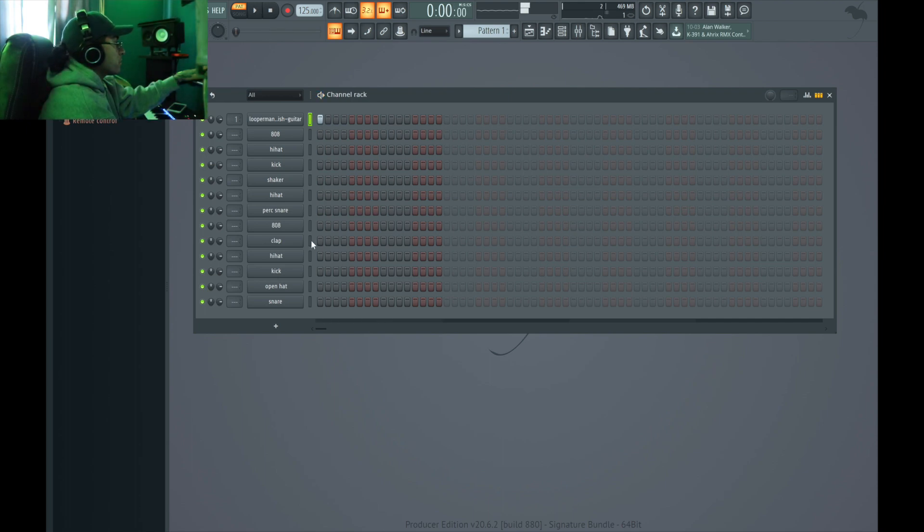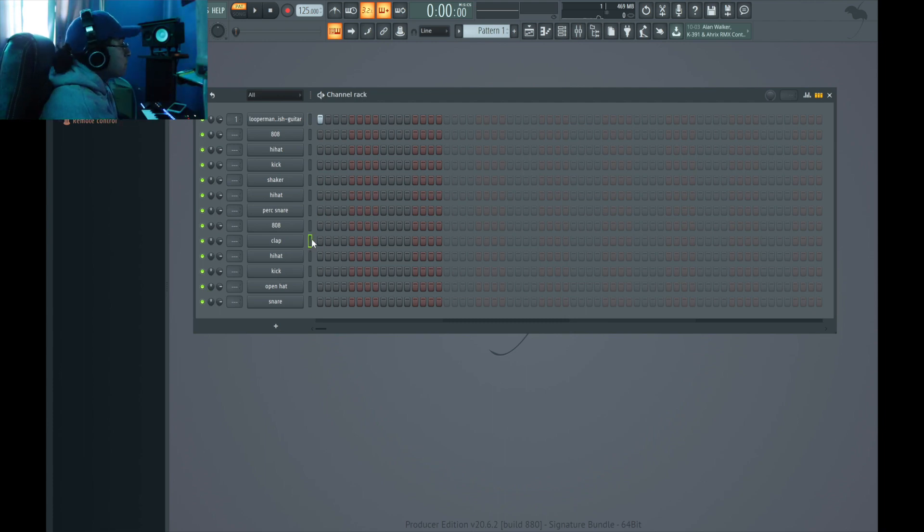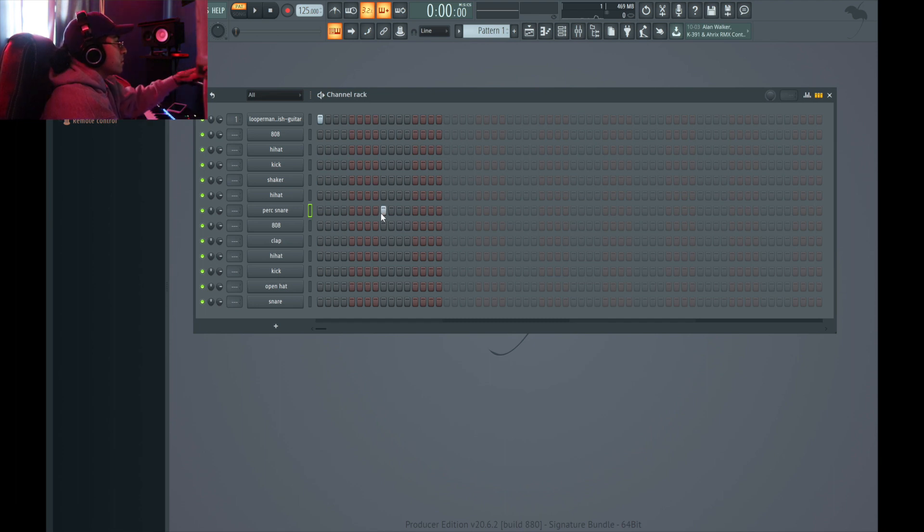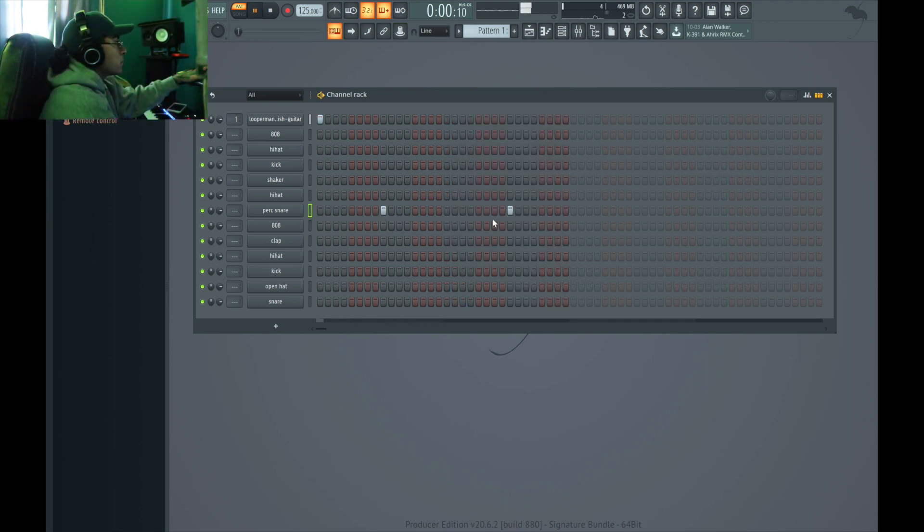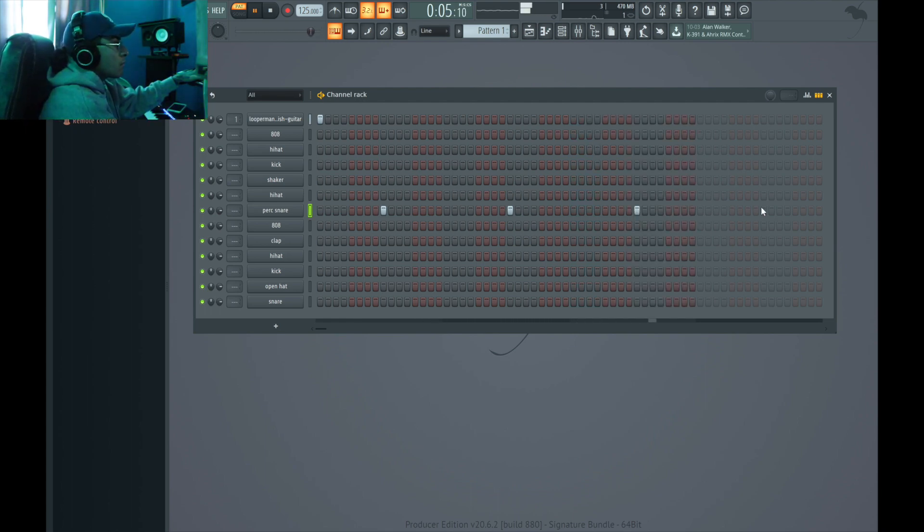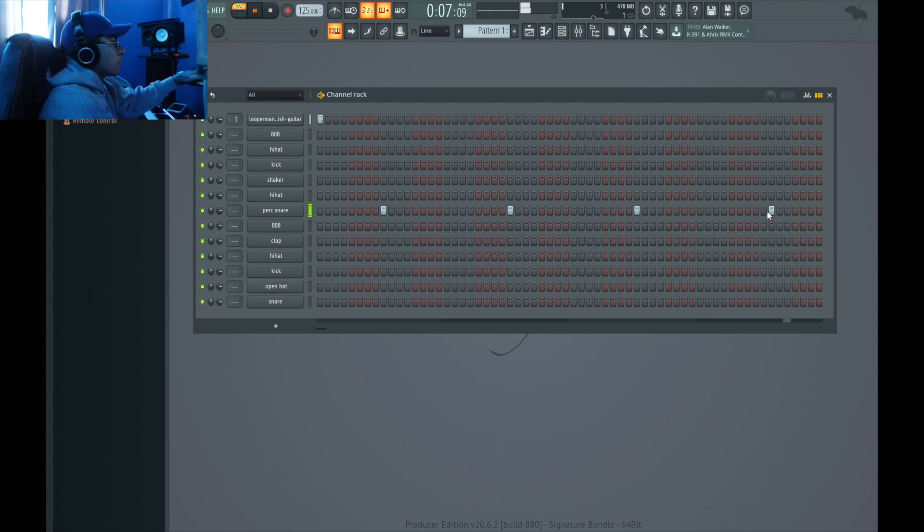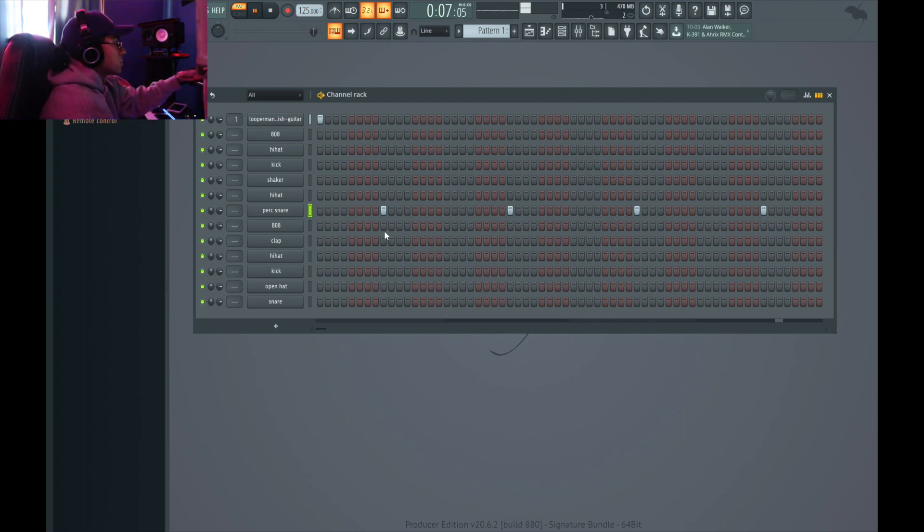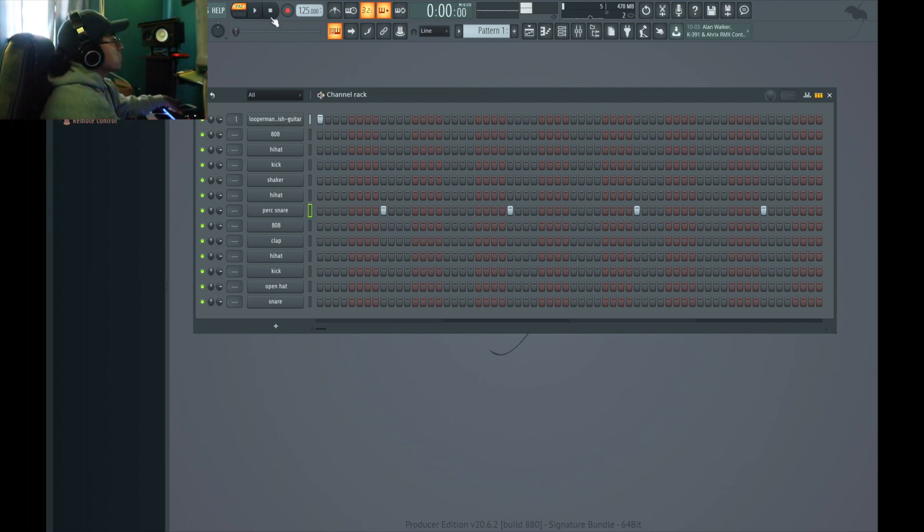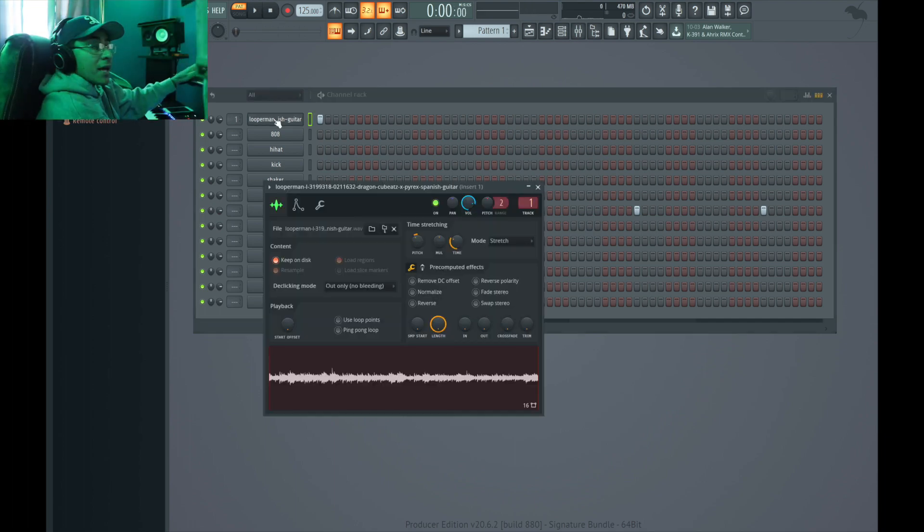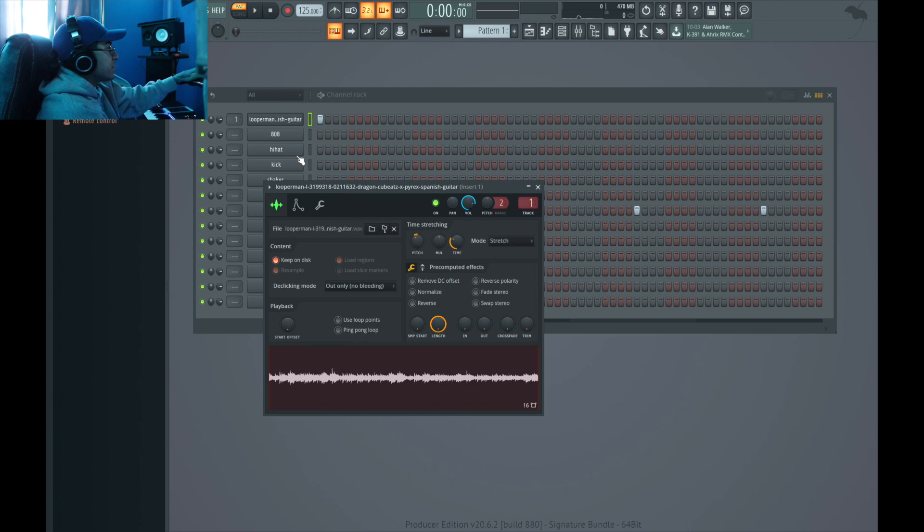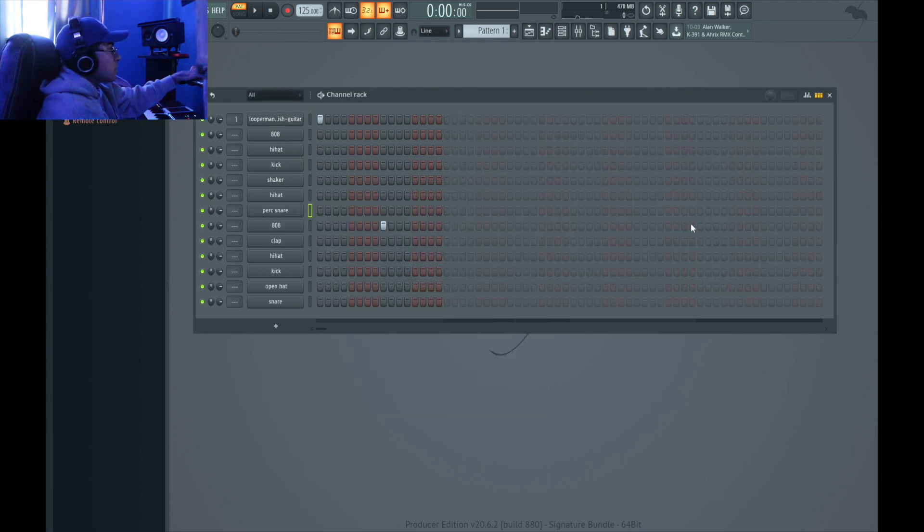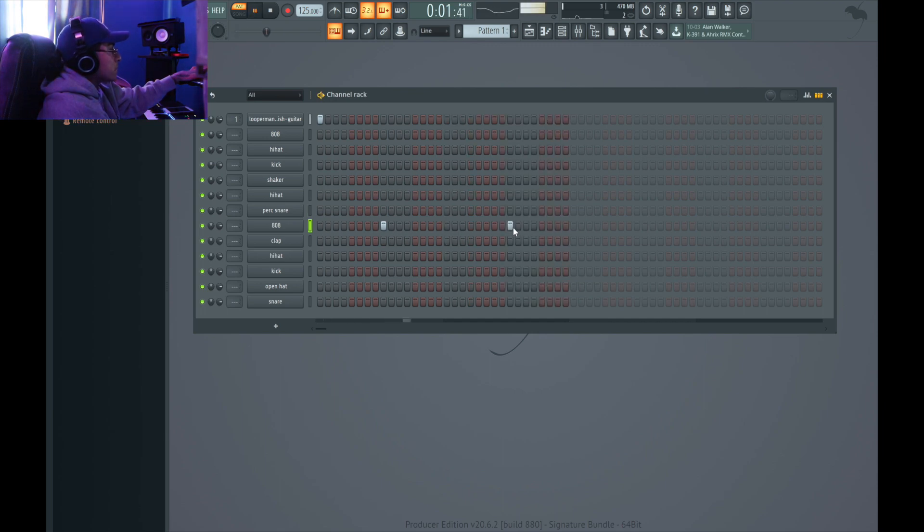Let's see. That's all the clapping. My bad for the bad lighting, I got my LEDs on, but I'm gonna go ahead and use a clap instead of this.